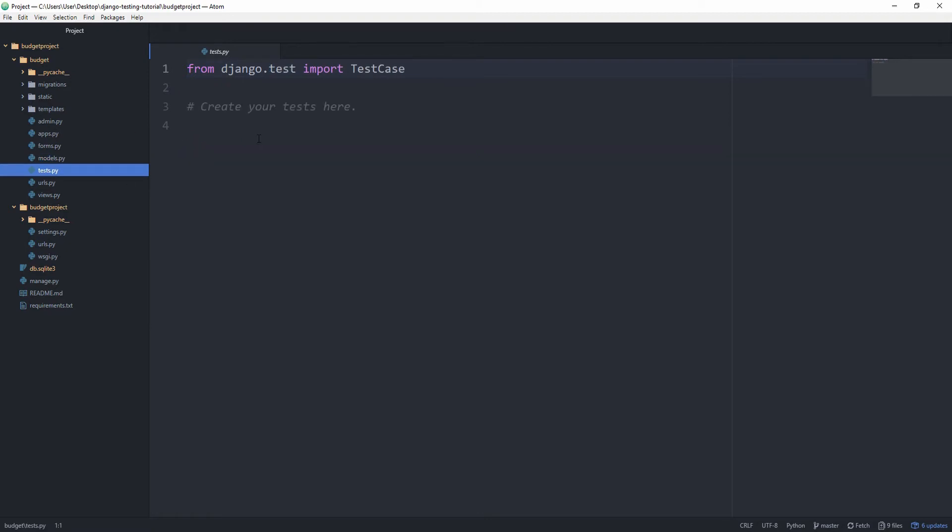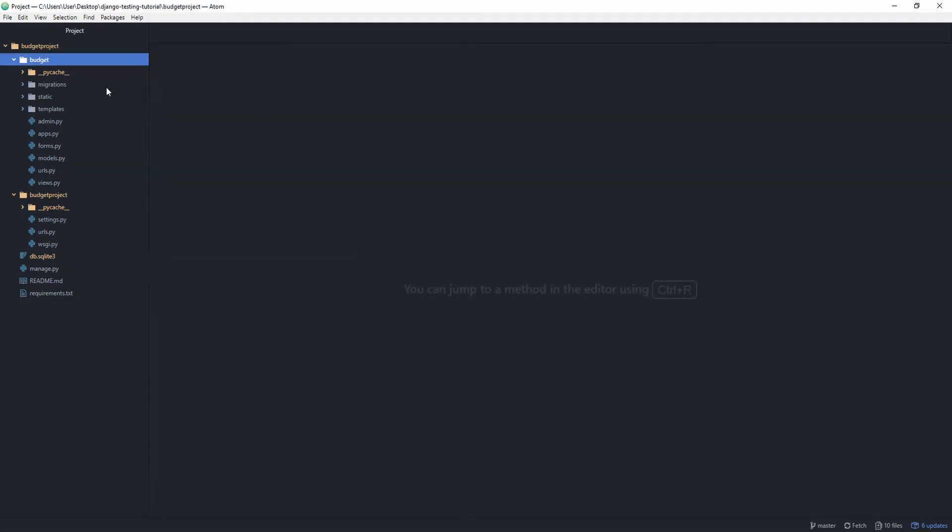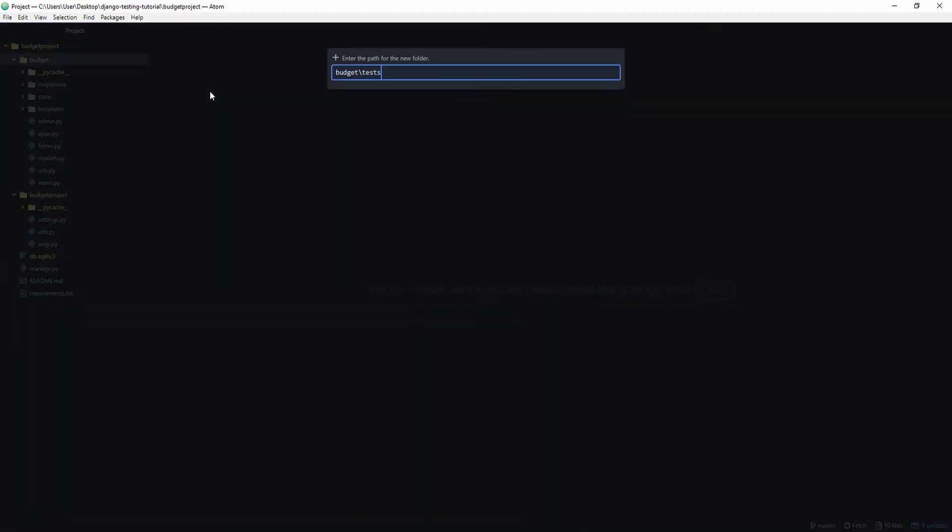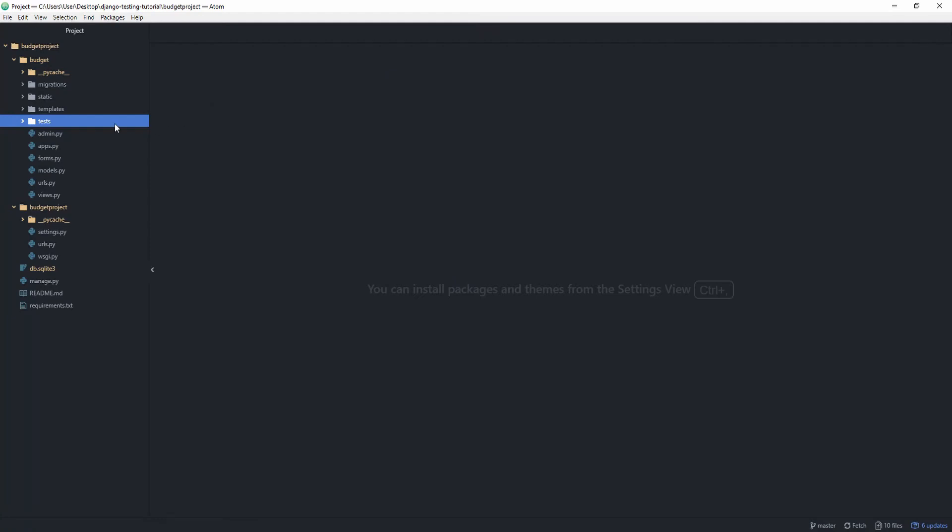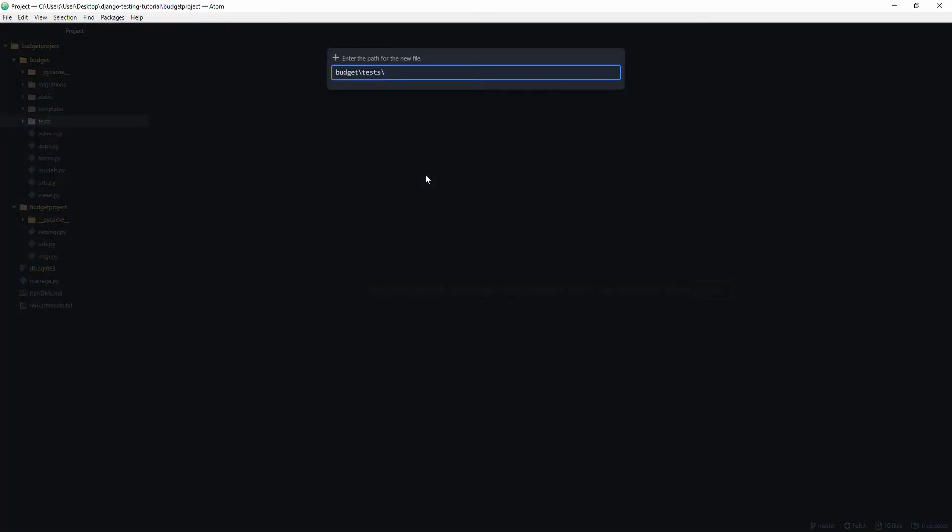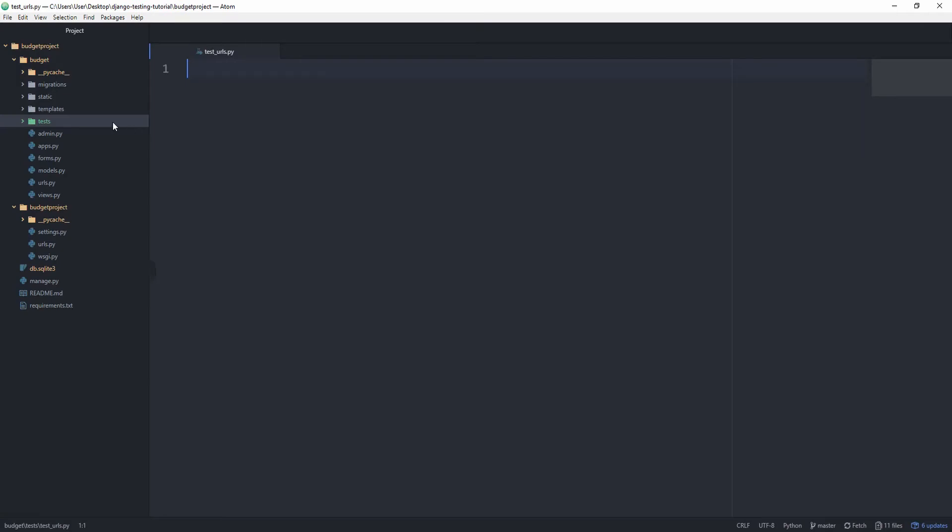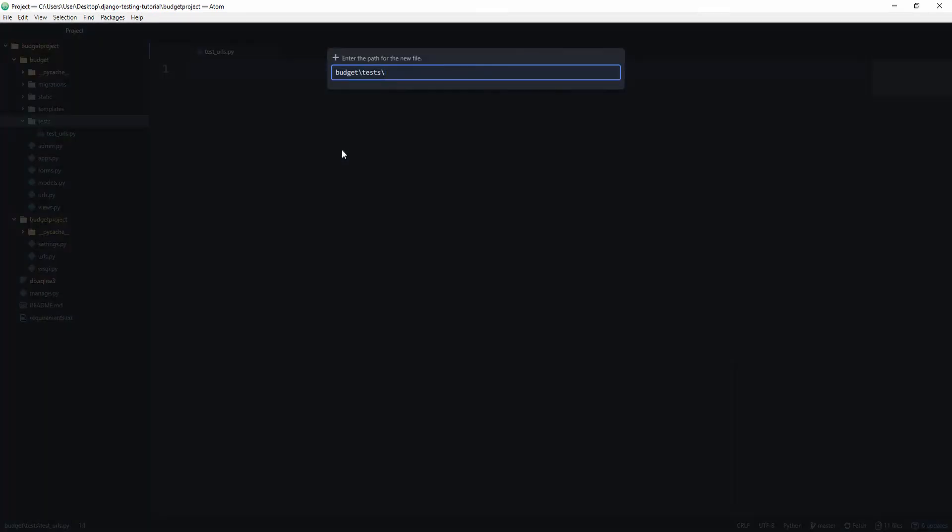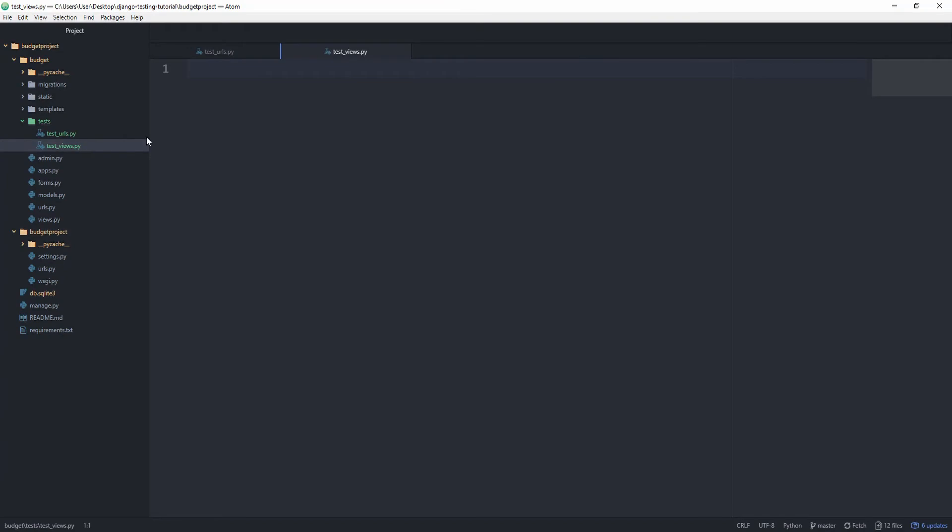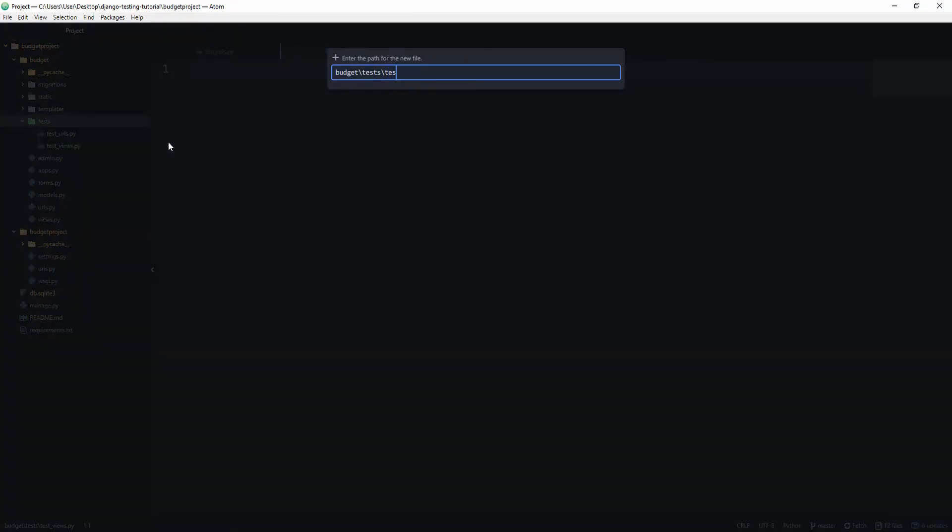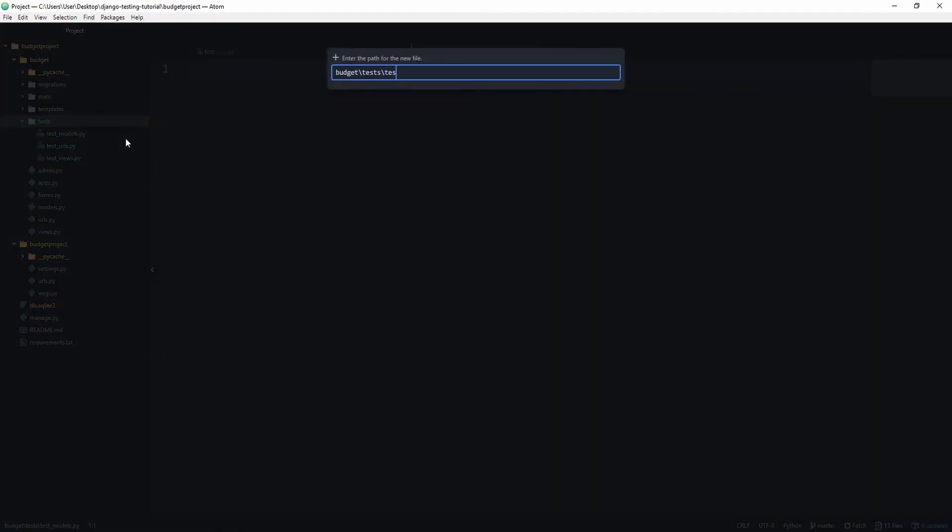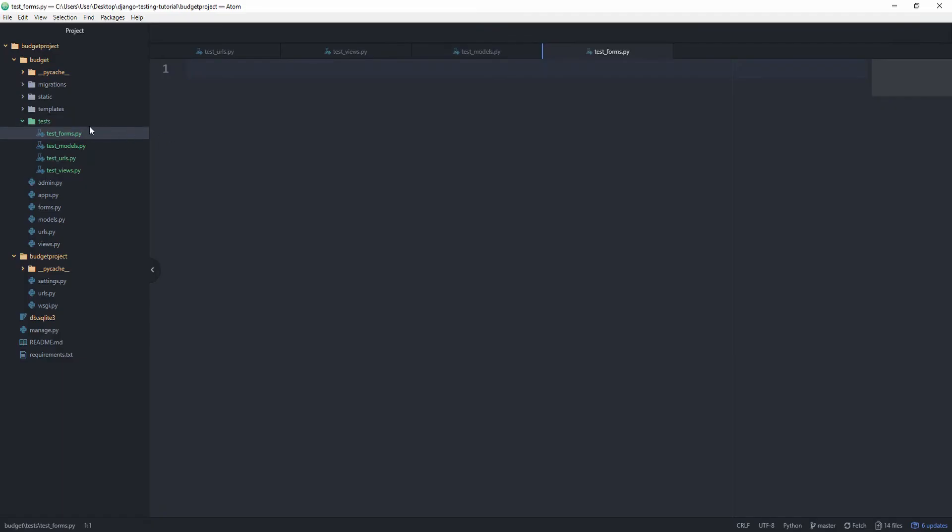By default Django adds this test.py file to any application. We're going to delete this. After deleting the test.py file, let's now create a new folder called tests. And in this we are going to basically map all of the files we want to test to a testing file. So the first one is going to be test_urls.py, then also test_views.py, then test_models.py, and test_forms.py.